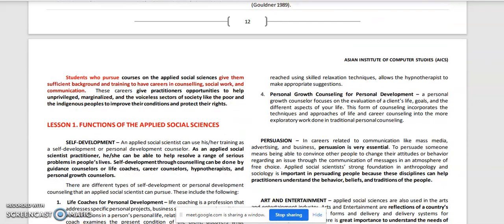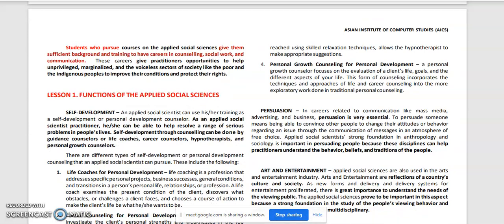Students who pursue courses in the Applied Social Sciences are given sufficient background and training to have careers in counseling, social work, and communication. These careers give practitioners opportunities to help underprivileged, marginalized, and voiceless sectors of society — like the poor and indigenous people — to improve their conditions and protect their rights.